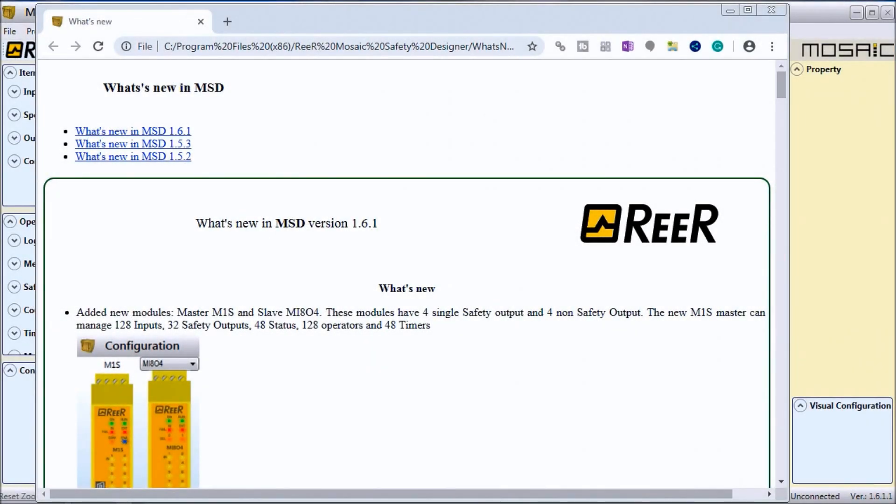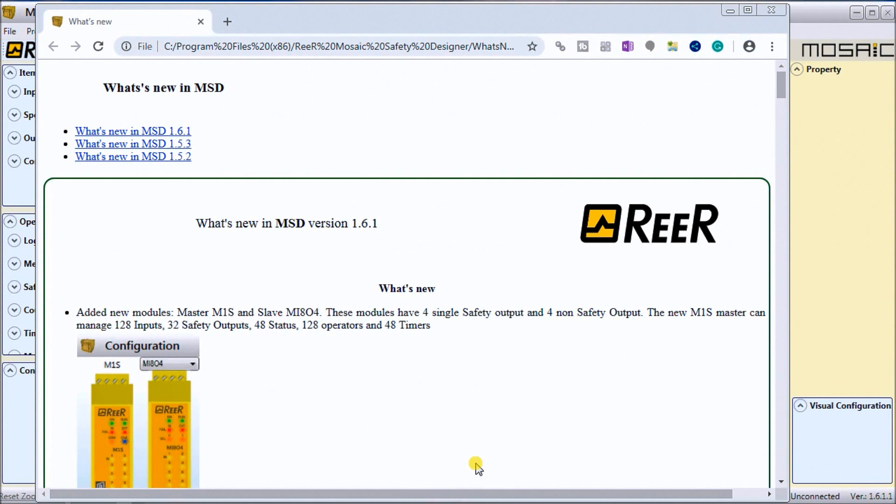Hi everyone, today we're going to be looking at the Mosaic Safety Controller first program part one. Last time we installed the software, and that's what you see on my screen right now. Detailed information can be found at accautomation.ca—a link has been put in the description below. If you haven't watched the other videos yet, there will be links in the description below.